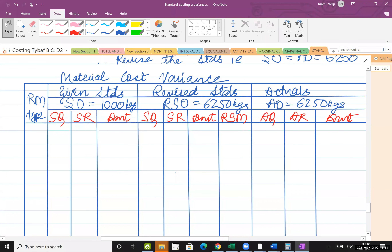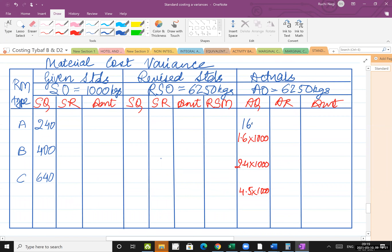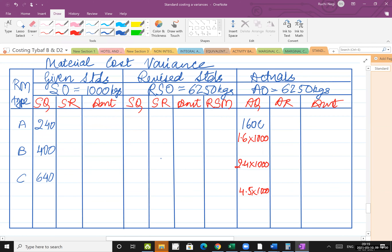For the raw materials, convert the actual quantities: 1.6 tons multiplied by 1000 gives 1600 kgs; 2.4 multiplied by 1000 gives 2400 kgs; and 4.5 multiplied by 1000 gives 4500 kgs. Don't forget you have to change the units.